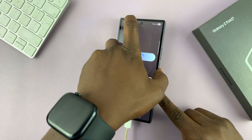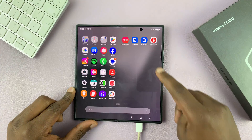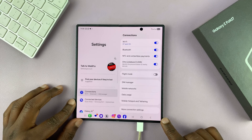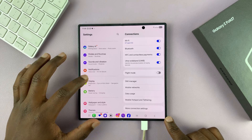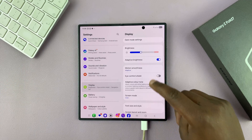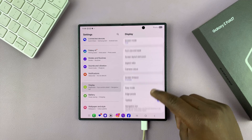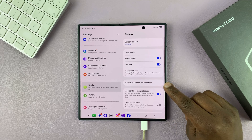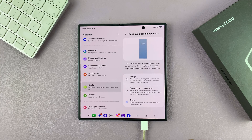To enable that option, just go into Settings, scroll down to Display, tap that, and then under Display scroll down and find the option called Continue Apps on Cover Screen.